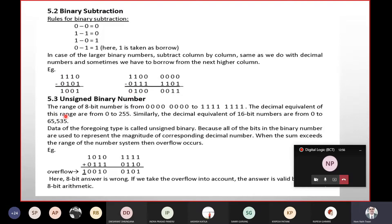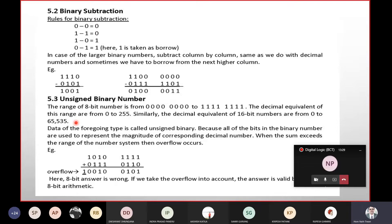Next, you have the unsigned binary number. What is the unsigned sign? Suppose the range of an 8-bit number is from 0 to all 1s. 8-bit equals 0 to 255. 16-bit equals 0 to 65,535, which equals 2 to the power of 16 minus 1.